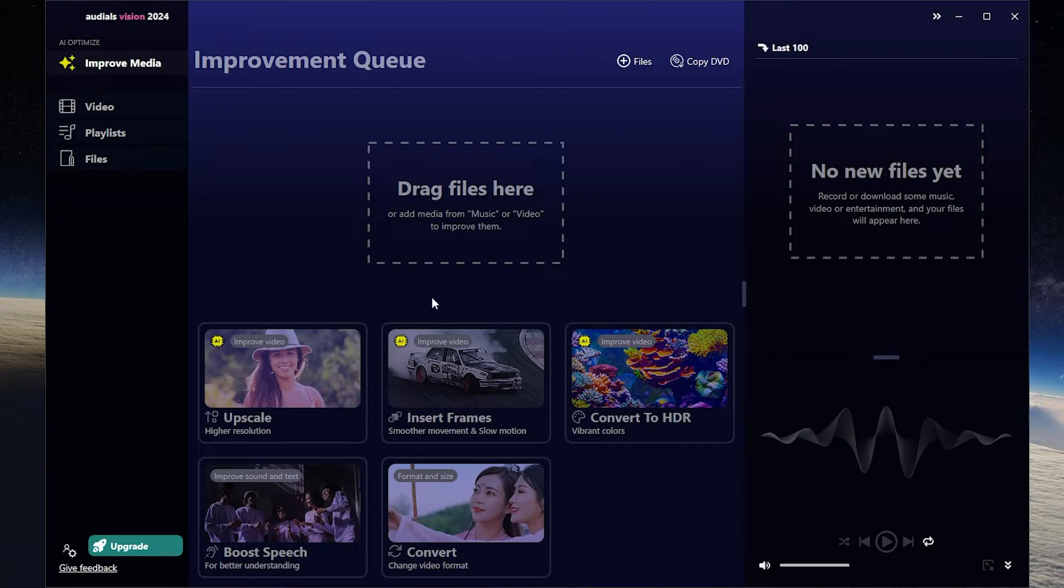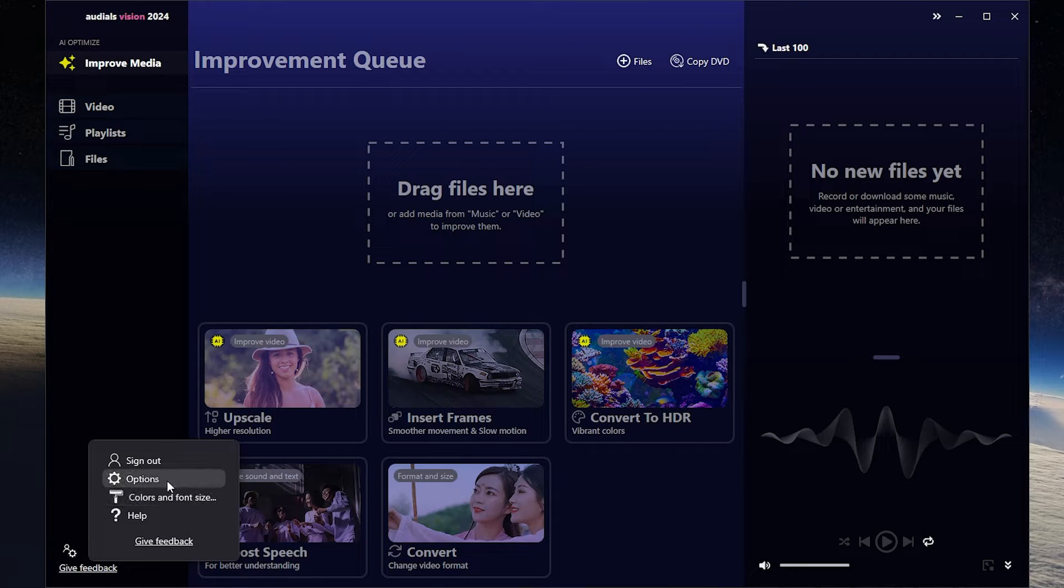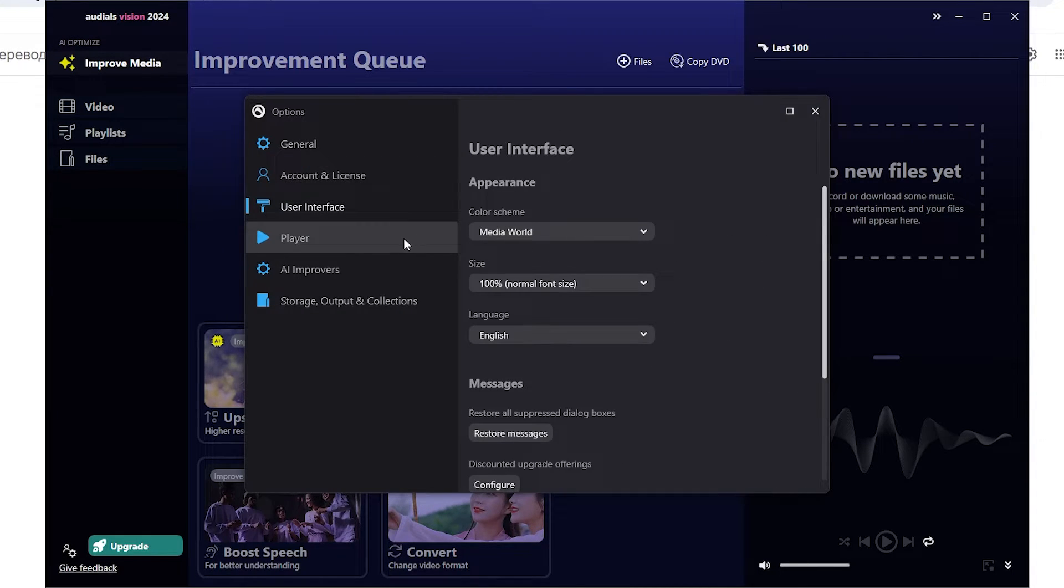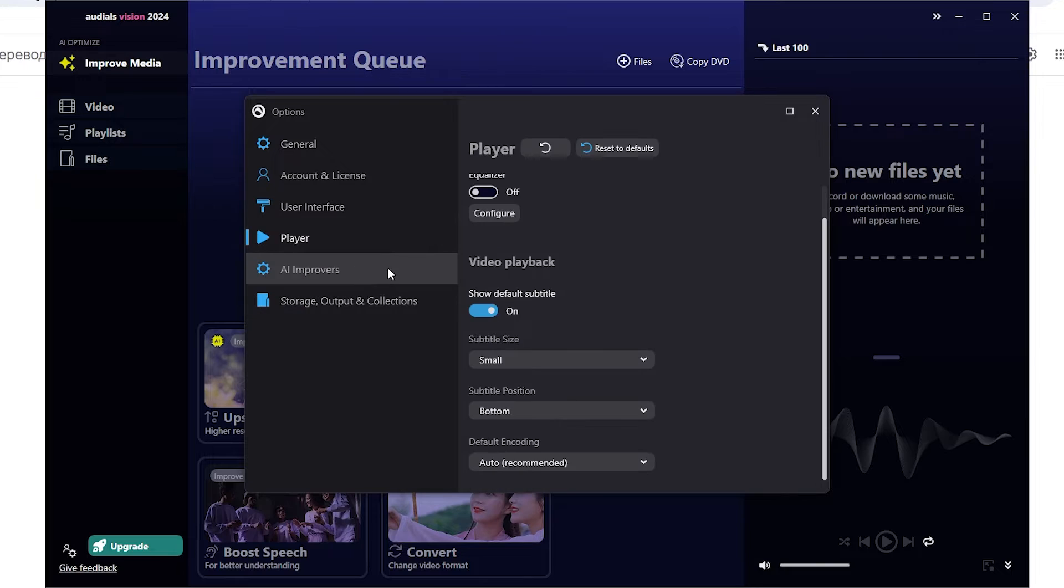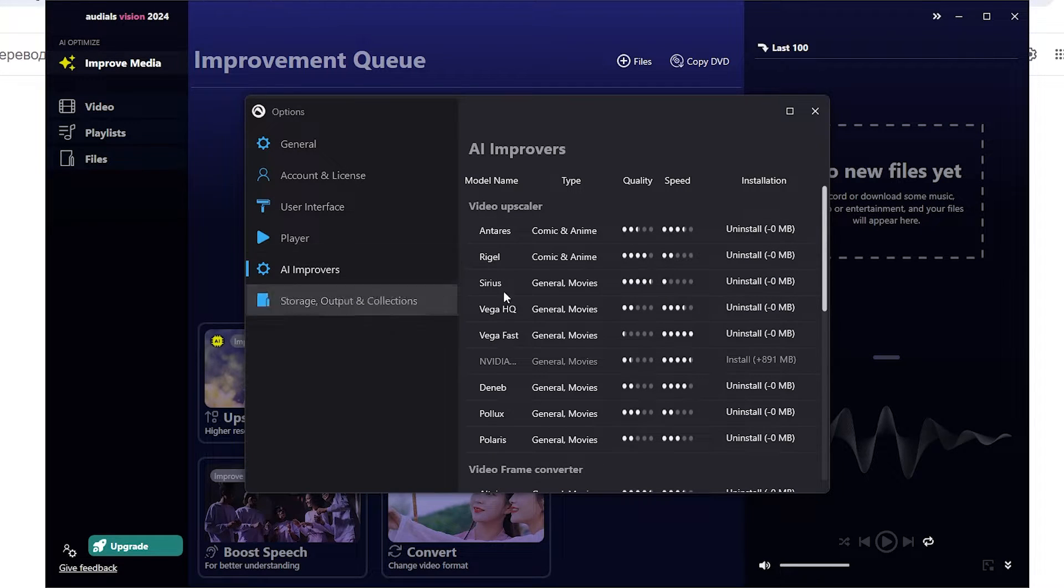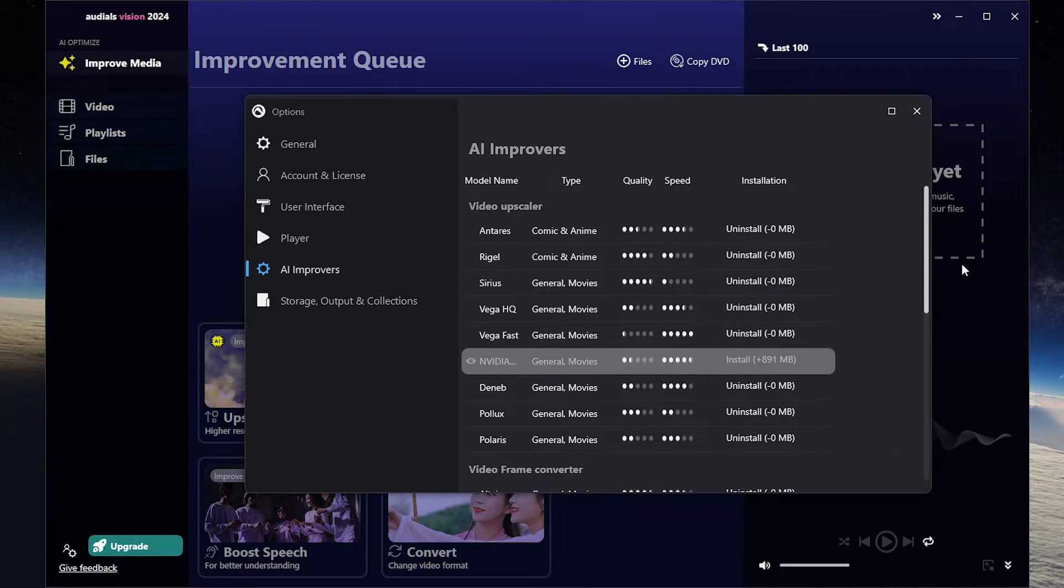Open the app and here is our menu. Here you can set options. It has general options, user interface, player options, and here you can manually download AI Improvers. By the way I downloaded all of them.